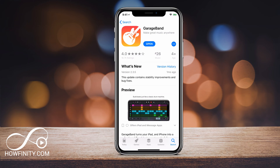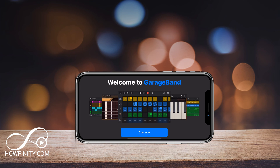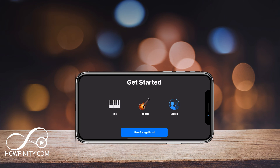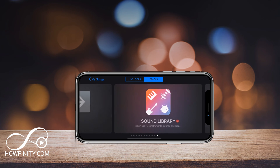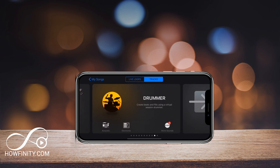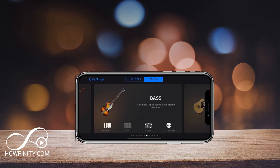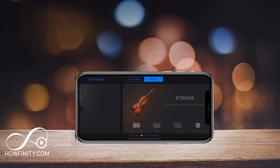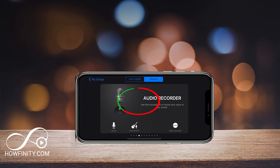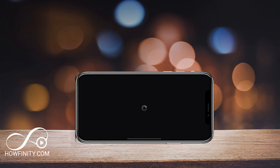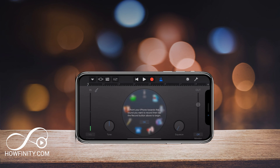As soon as the download is done, go ahead and press open. Press continue on the very first page and say use GarageBand. Then go to audio recording — scroll to the left until you find the option called Audio Recorder, tap that in the middle, and that'll launch Audio Recorder.